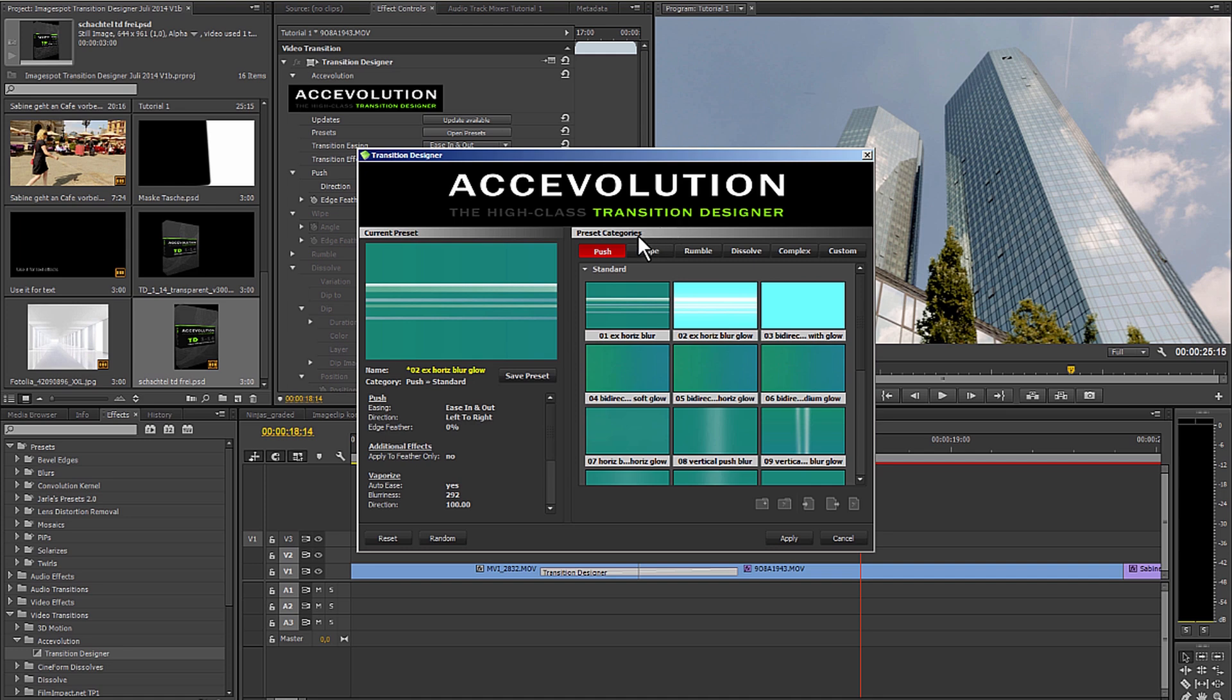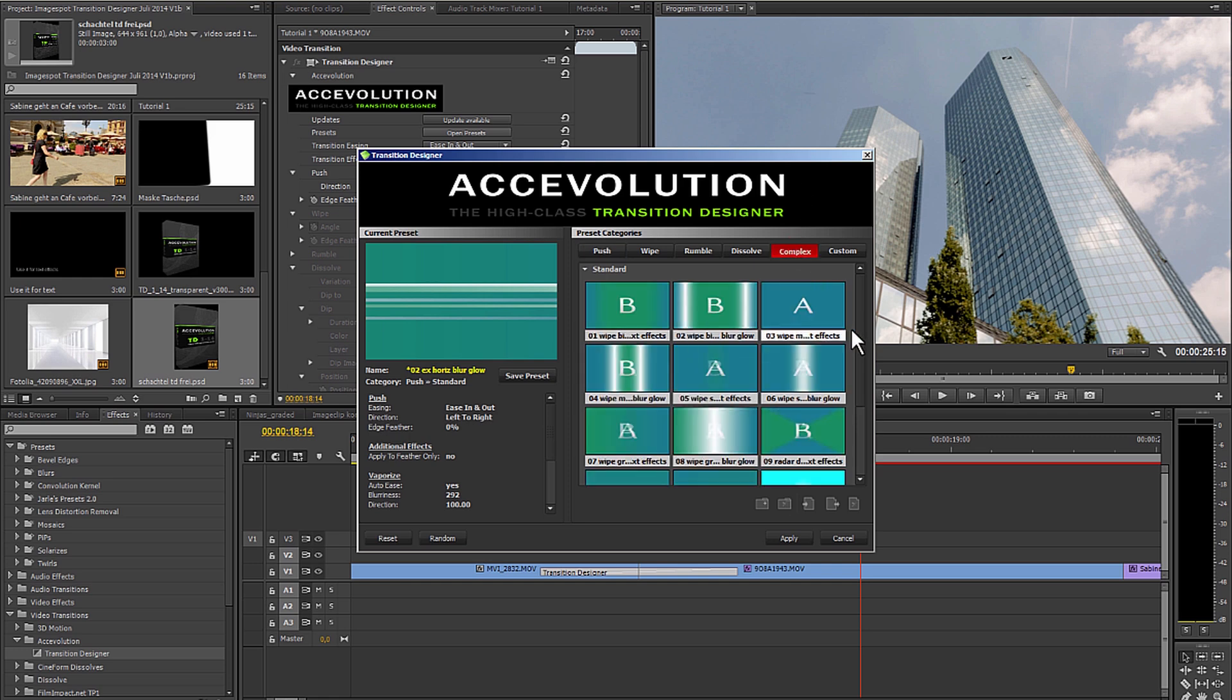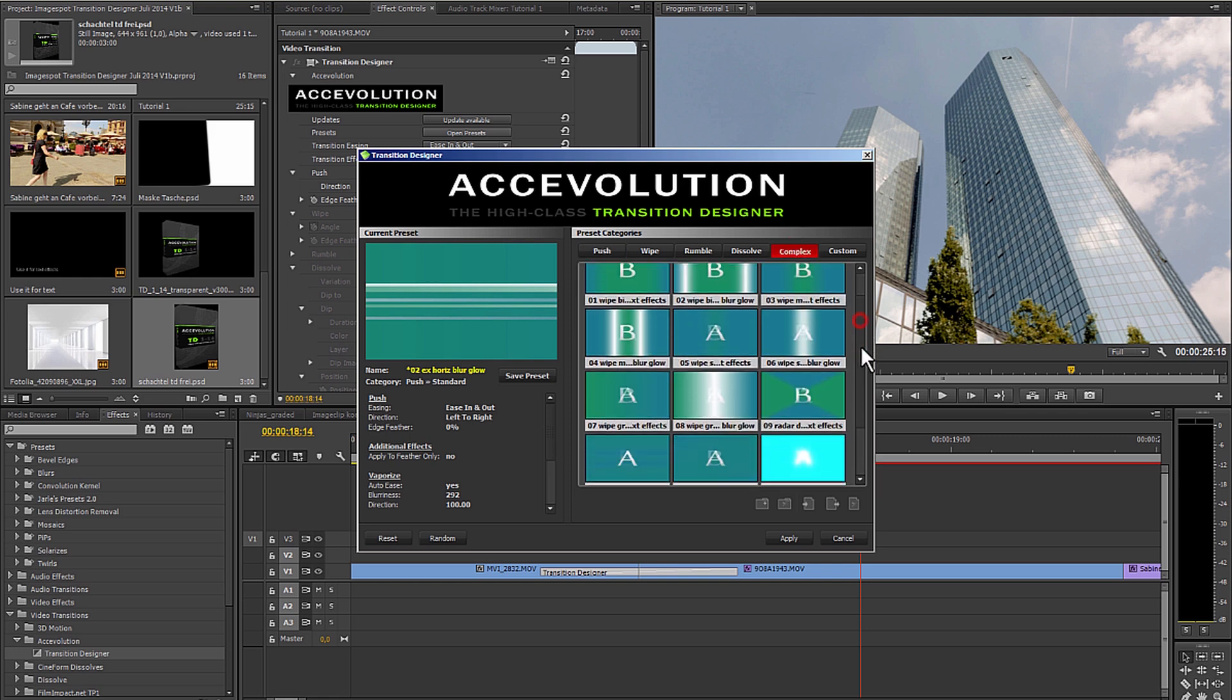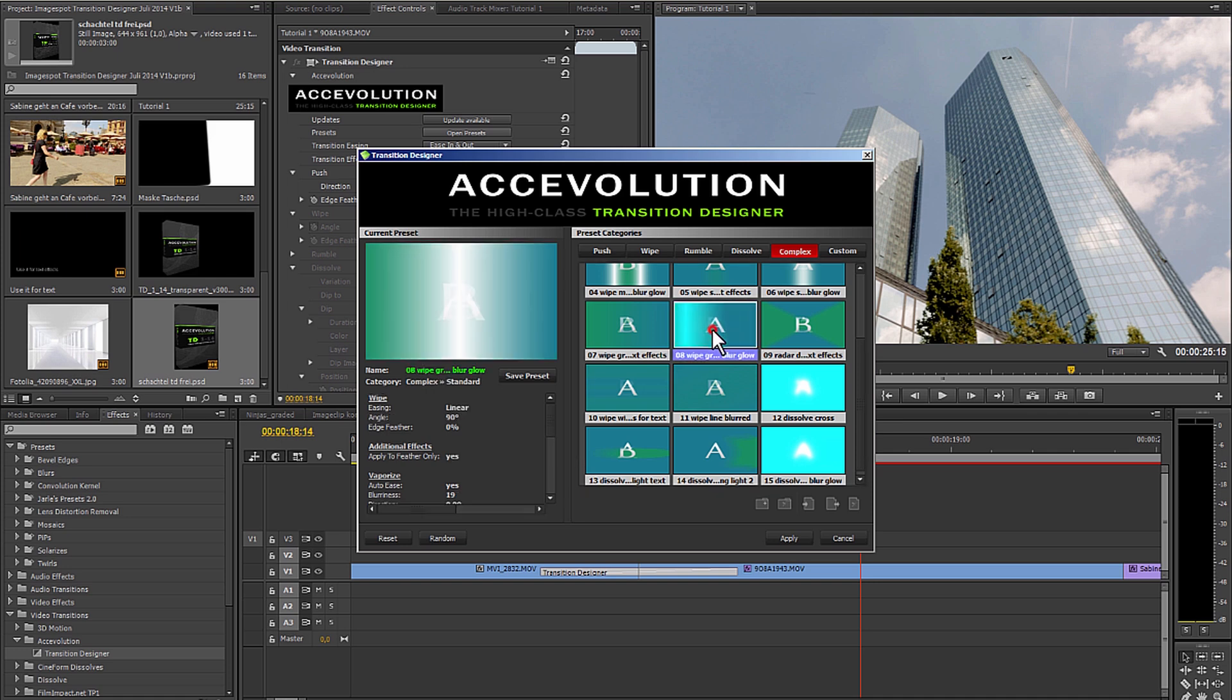Apart from every effect having its own set of presets, you can create your own presets and easily save them under Save Preset. And under Complex, you can find the link for all of the more complex design presets. There are also effects that are based on Photoshop files.